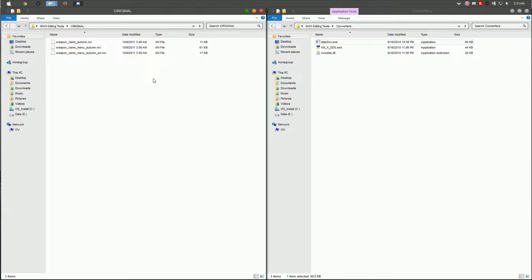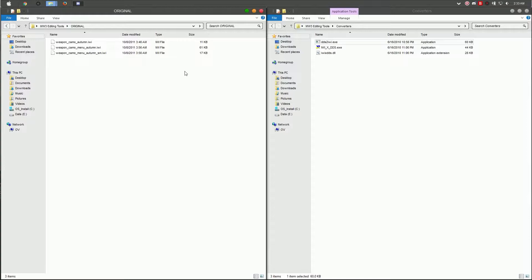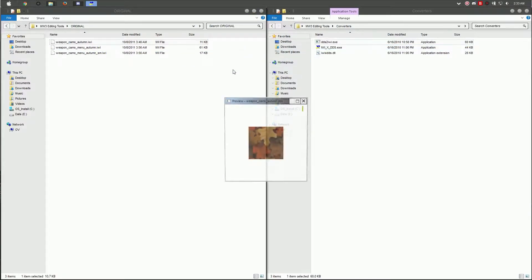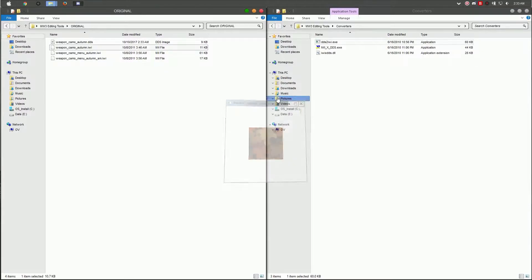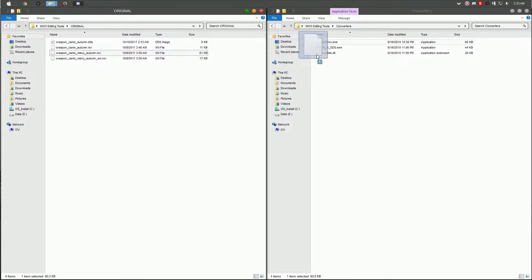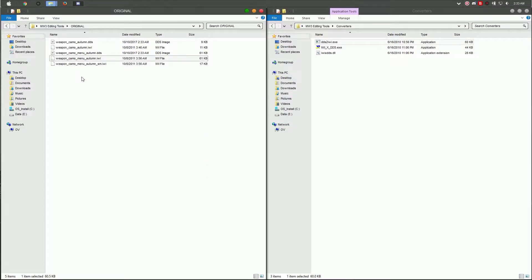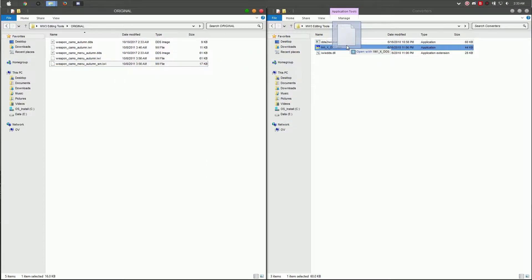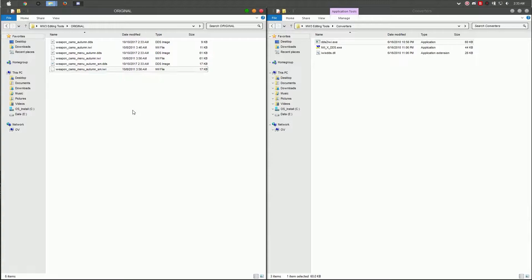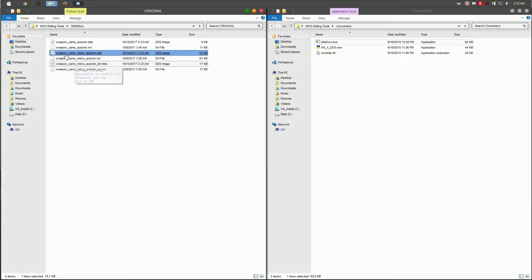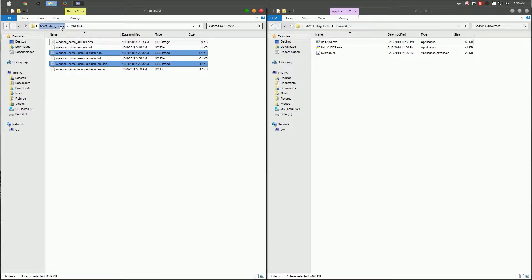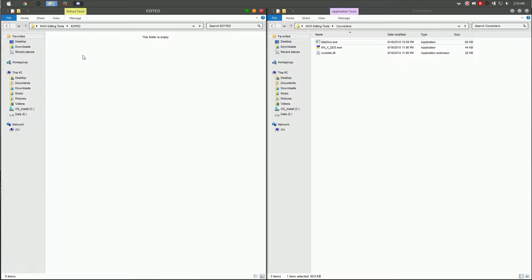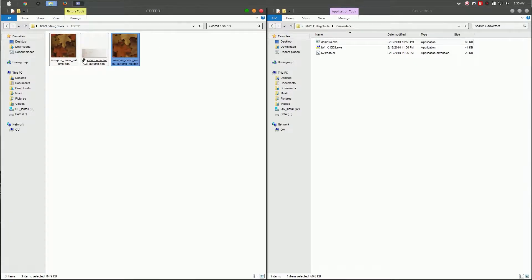The next step is to convert these files into images. We're going to drag each one into the IWI to DDS converter. It just shows a little preview, which is not important at the moment. Once you're done, select all the images, Ctrl+X, and move them to the editing folder. Ctrl+V and paste those in there.